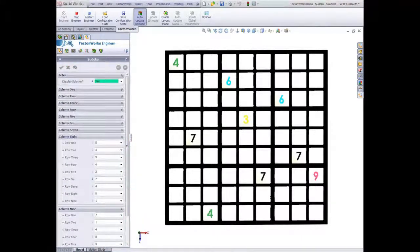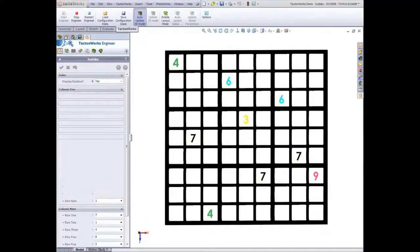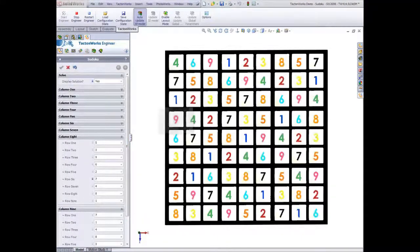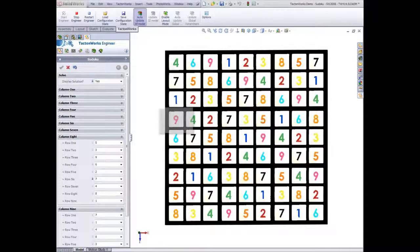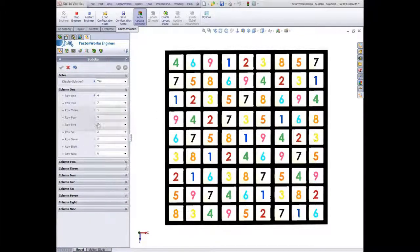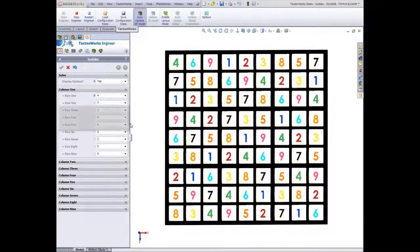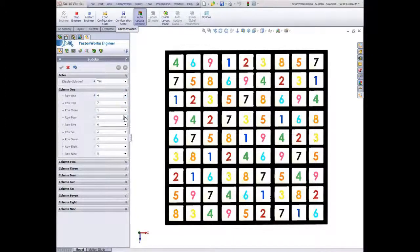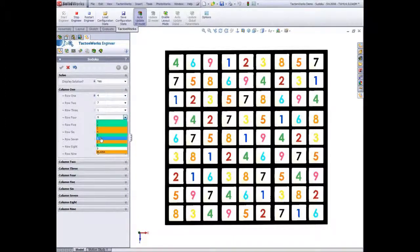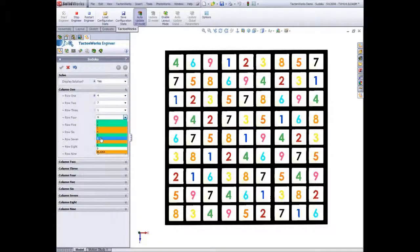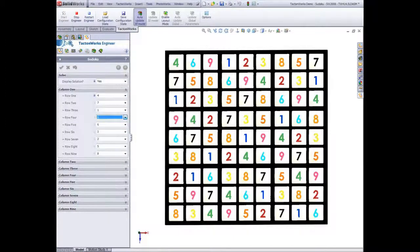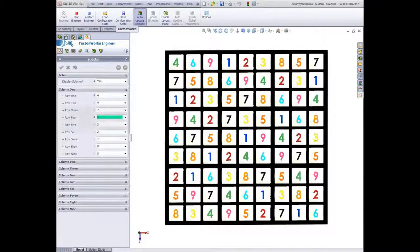Then you simply choose Show Solution. You can, whenever you like, change the problem described and immediately the system will recalculate the solution. Again and again. There you go. Within a few seconds it's done.